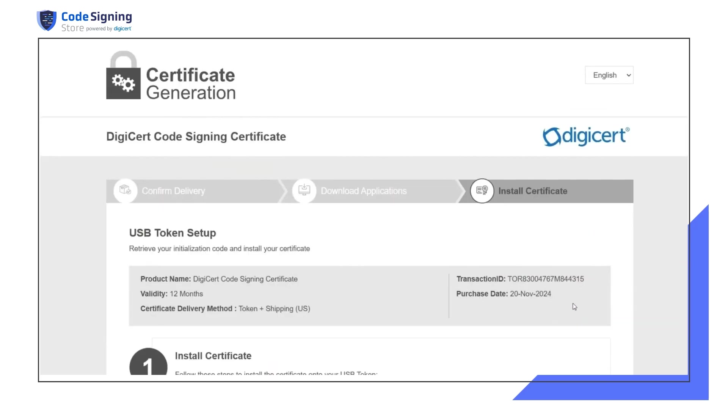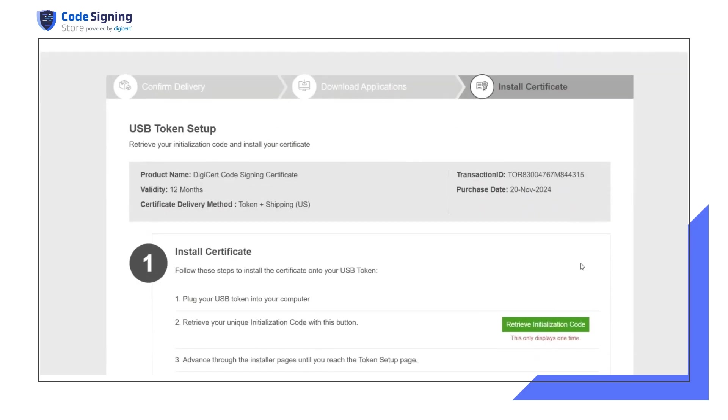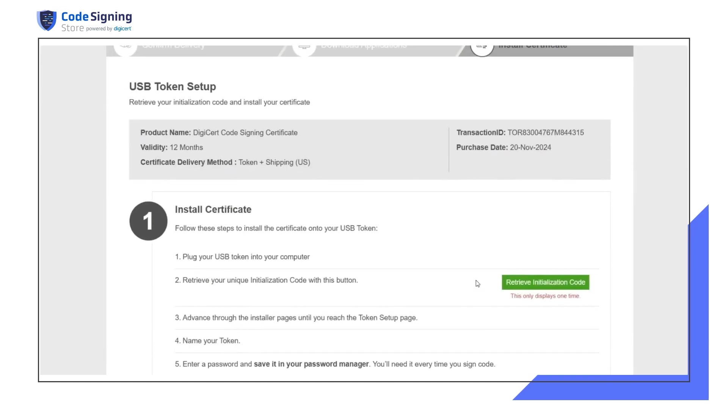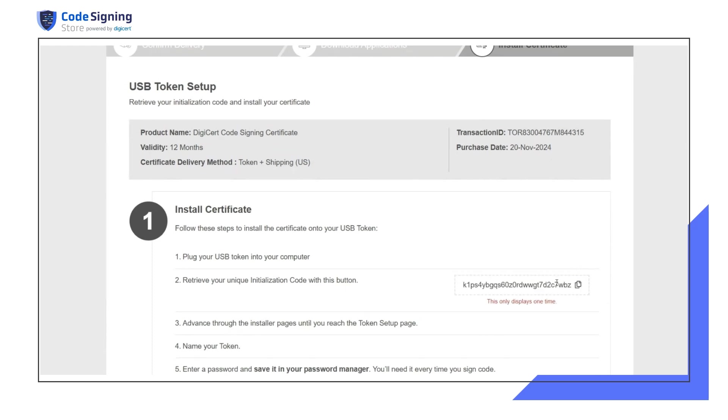To initiate the DigiCert hardware certificate installer process, you must retrieve the initialization code from the designated page. You need this code for the first step of the installation process. Note that this initialization code is only displayed once, so be sure to save it.